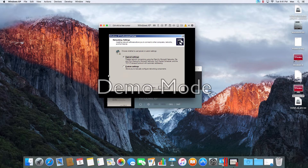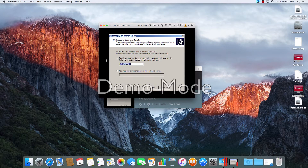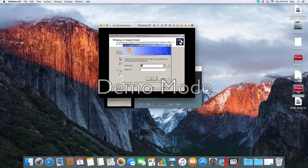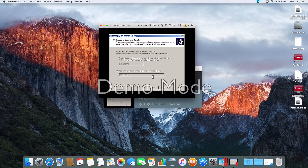This is what you want — typical settings, Next. I'm going to call it Workgroup — yes, make it a member of a domain. I'm going to call it Windows XP. Next. Go ahead and type your username and password. I'll pause the video.